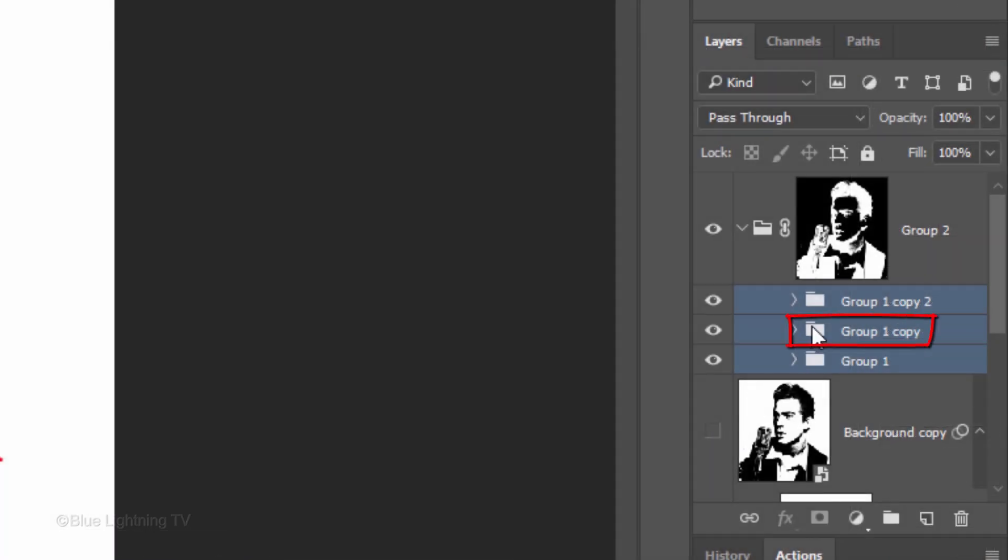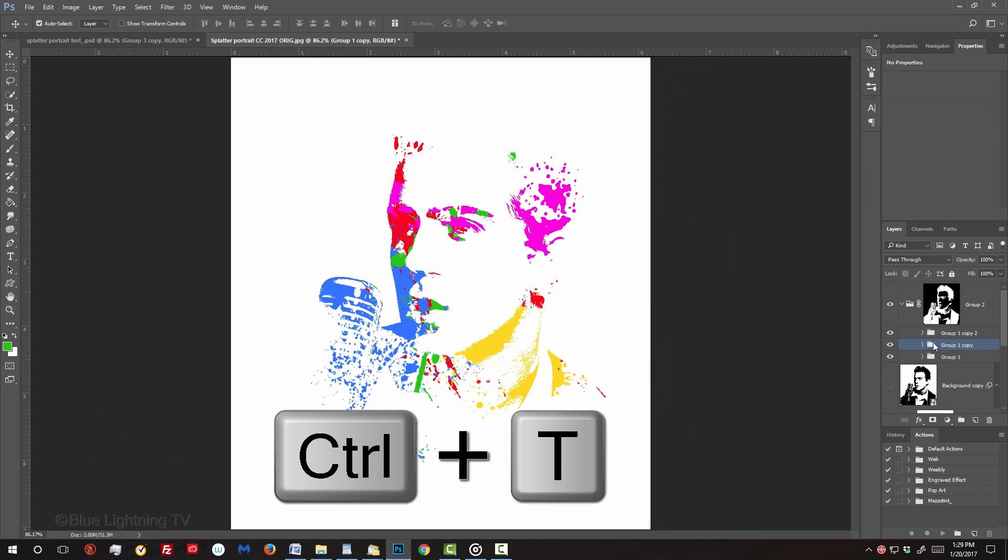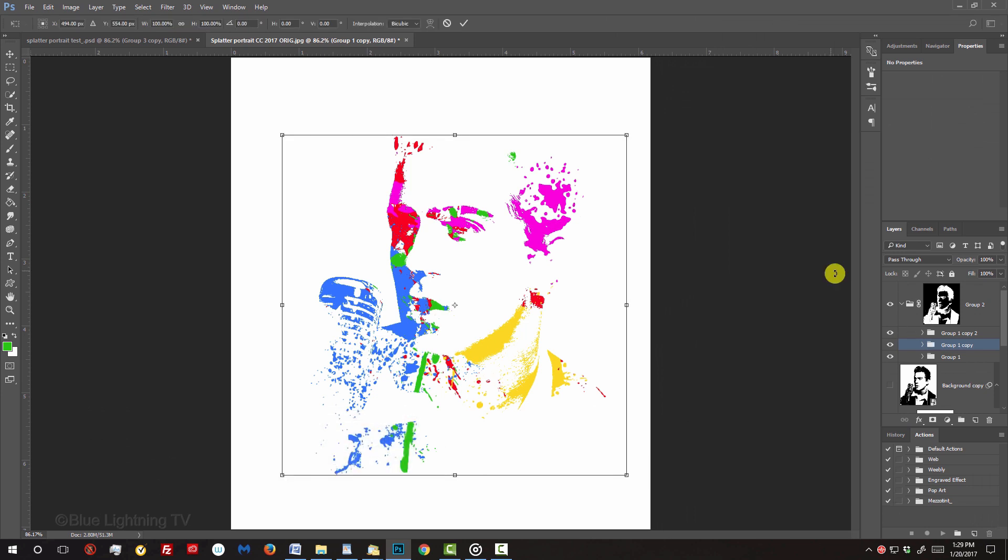Make the middle folder active. We'll adjust the size and angle of the paint splatters within this folder. Open your Transform Tool by pressing Ctrl or Cmd T.